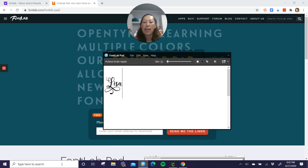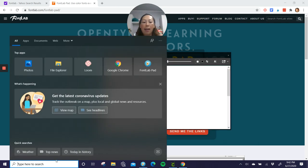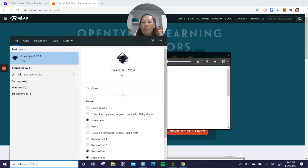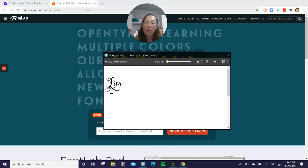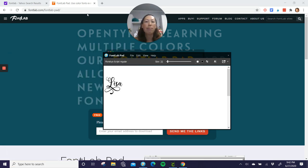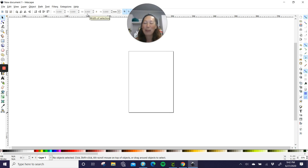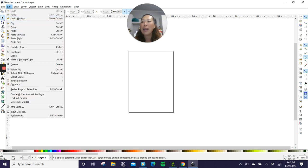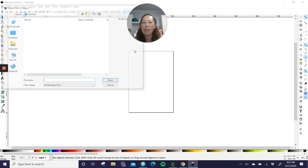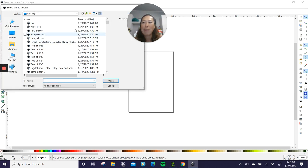And then let's go to Inkscape. And we're going to open up Inkscape and that one, this is also a free download. So type in Inkscape, download it. Okay. Let's go to file and import our name, Lisa.